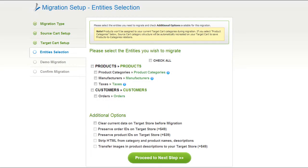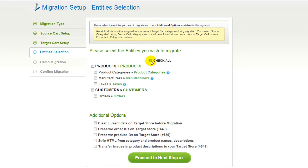At this step, you're ready to proceed with selecting the entities you'd like to migrate. Those can either be your products along with product categories, manufacturers, taxes, customers, and orders, along with the other corresponding information, or everything all together. As an example, I'm going to check all the entities. You can also select additional options for migration — they are provided for additional cost, so make sure you have enough funds in your account. So now, we can click Proceed to the next step.